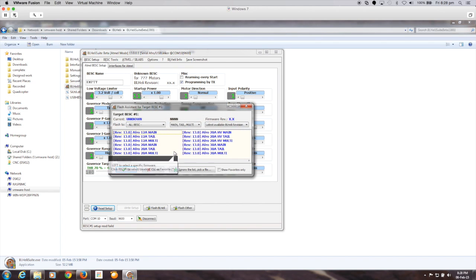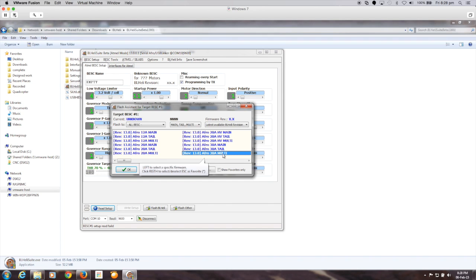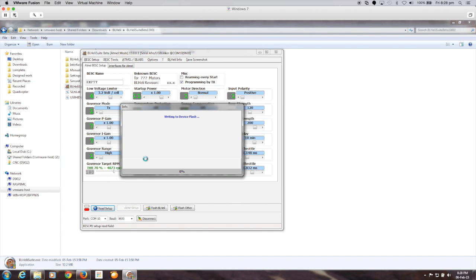So we'll go yes to that and I'm actually going to select the Afro 30 amp multi because it's going into a multi rotor of course and simply go okay to that. Yes that's exactly what we want, erase it, and yes. So let it go ahead and do its magic so it'll write to the flash and then I think it does another read back out of that just after it to confirm it.